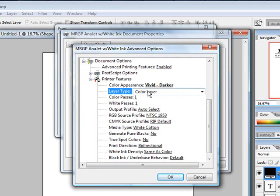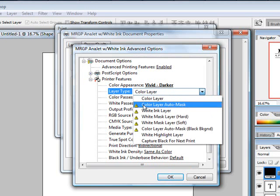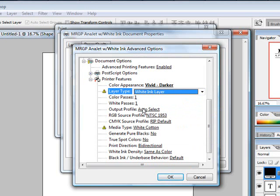For the color layer type, since all we're doing is printing white ink, we're going to come down and choose the white ink layer. Now you'll notice that there are two yellow triangles with exclamation points that pop up. These are telling us that our settings are not matching up. We'll address those as we go down a little bit farther.